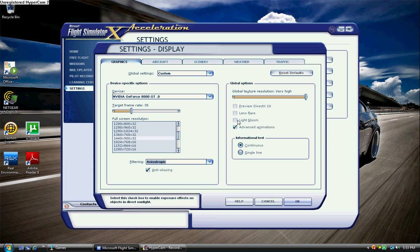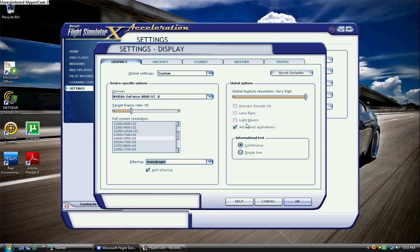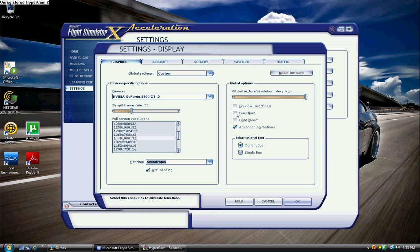I use Advanced Animations because that's really kind of important in the game, like Wing Flex. Light Bloom, that's pretty unnecessary on the aircraft, and that also eats up frames. And lens flare eats them up like no other.